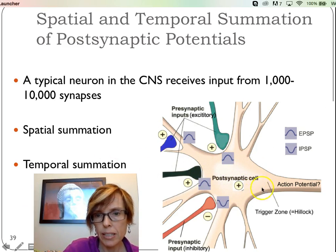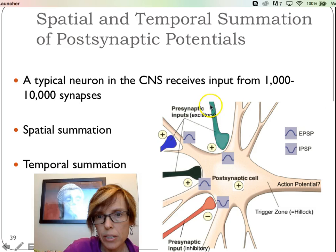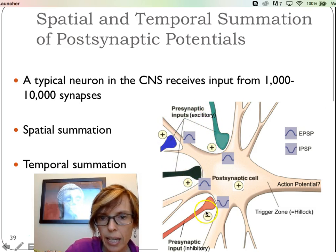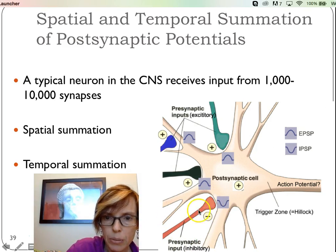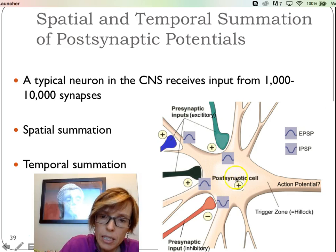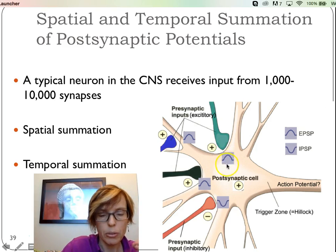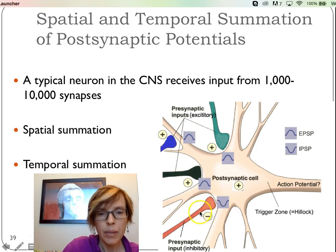So here we have our postsynaptic cell in this beige color, and we have presynaptic neurons contacting the dendrite, dendrite, dendrite — and then here we're a little more on the cell body, which will be inhibitory. These contacts on the dendrites are going to be excitatory, getting closer to threshold — depolarizing, depolarizing, depolarizing — and then one hyperpolarizing.